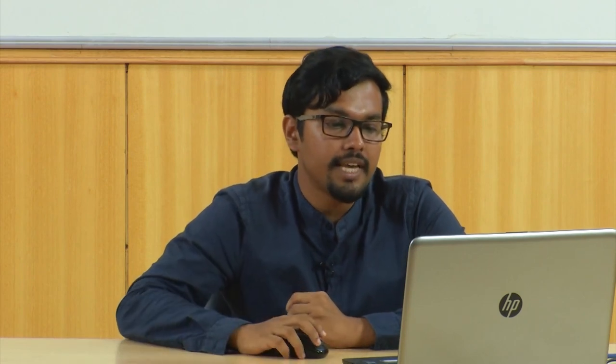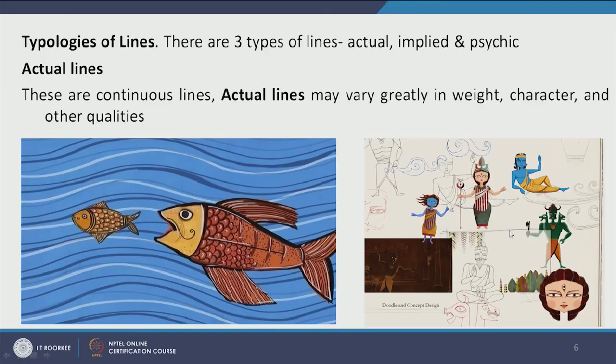There are three different types of line: actual line, implied line, and psychic line. Actual lines are lines that exist, which we can see. In this example with two fishes, the lines depicting waves are actually existing, though they can vary in width and have different characteristics — here a sketchy characteristic resembling a watercolor brush stroke.